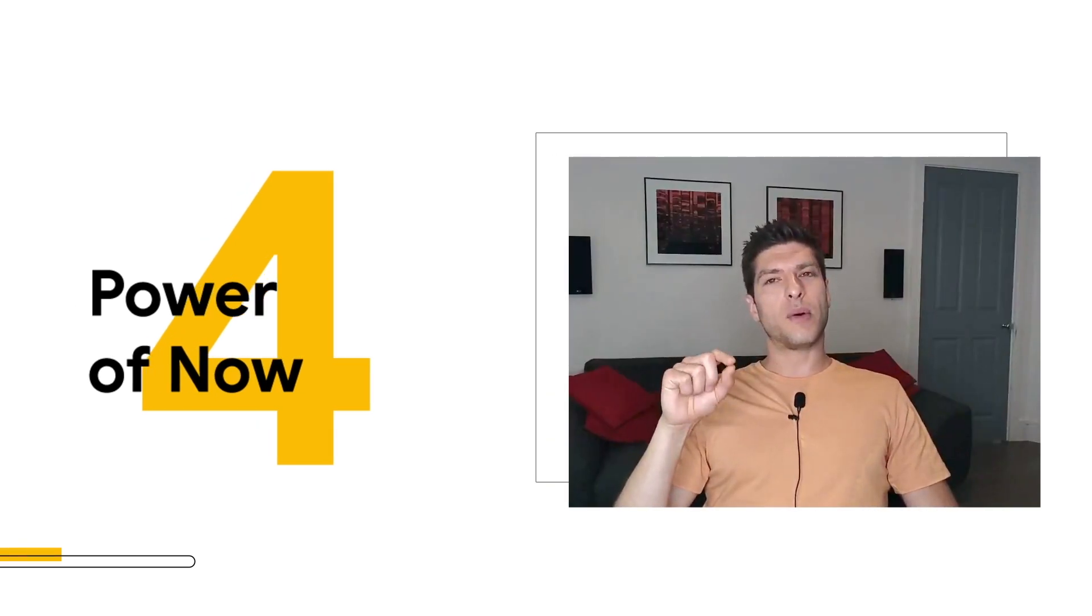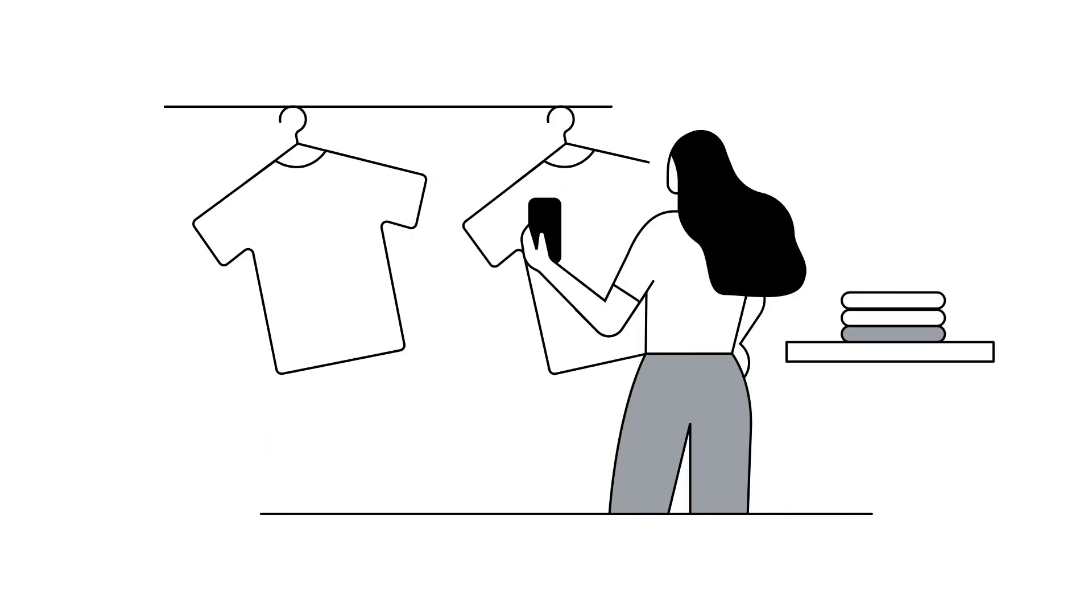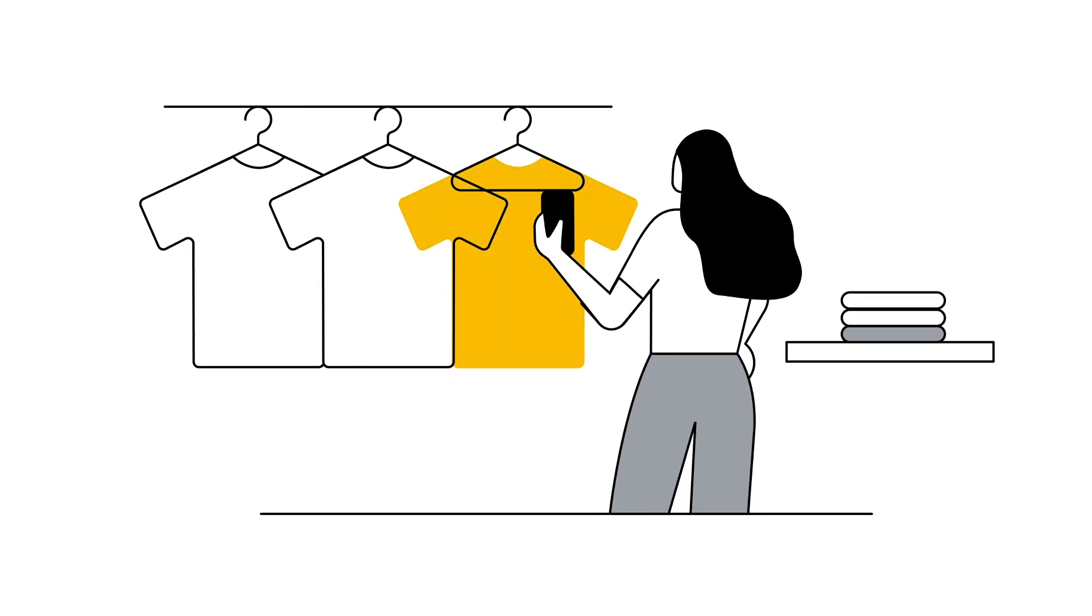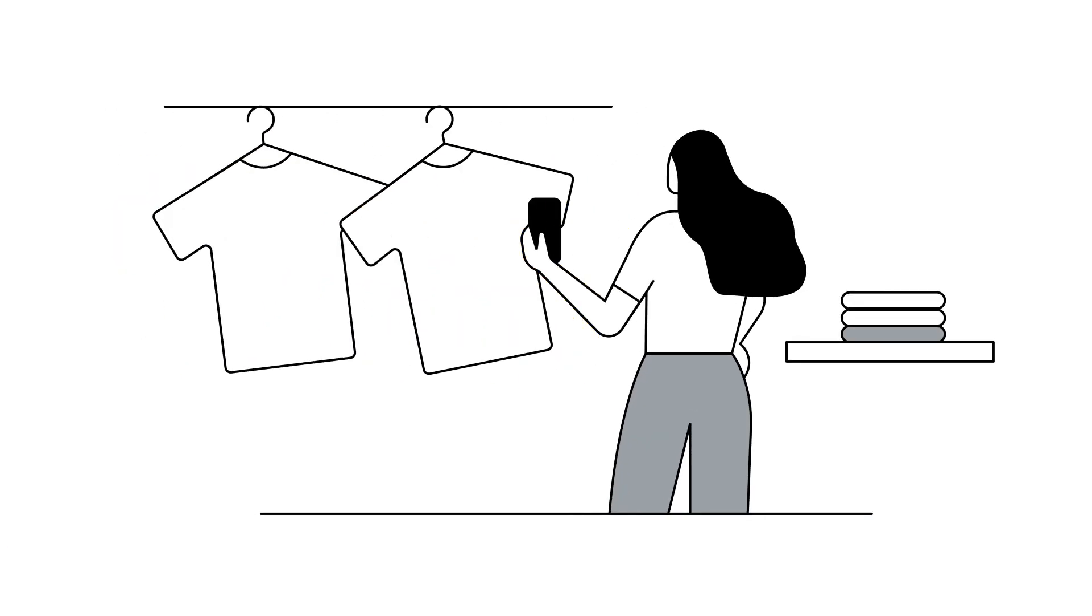And my favorite out of these has to be the power of now. If you tell me that something that I want to buy, I can have that tomorrow. That is tremendously appealing.